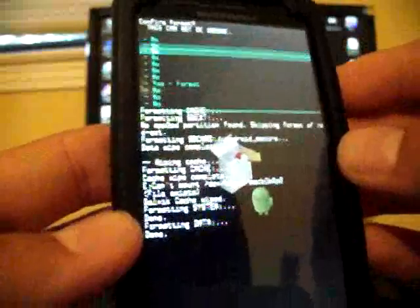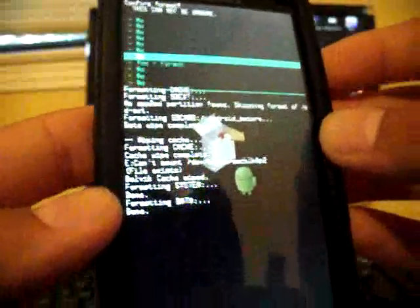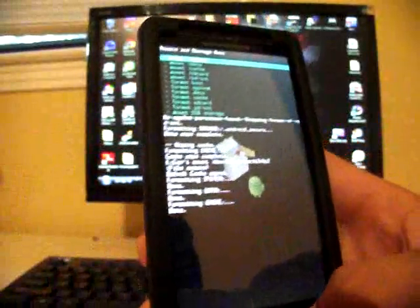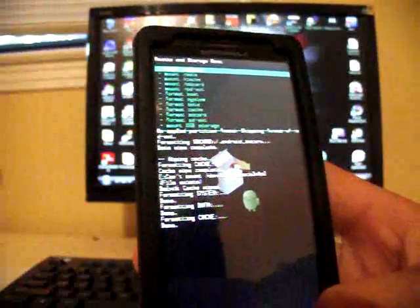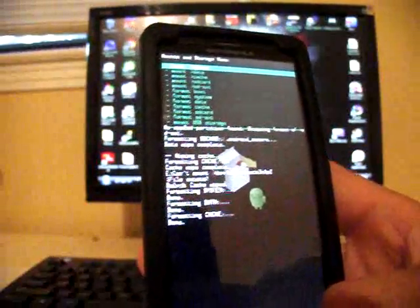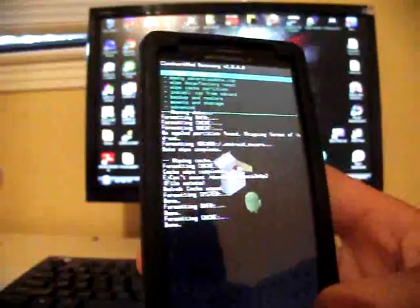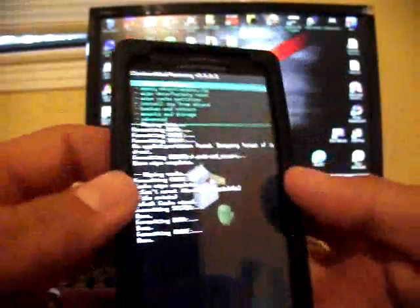And then select format cache. Do not skip the formatting of the system data and cache. That part is very important. A lot of people were reporting that the all-in-one updater didn't work but come to find out they didn't format system data or cache. Okay.